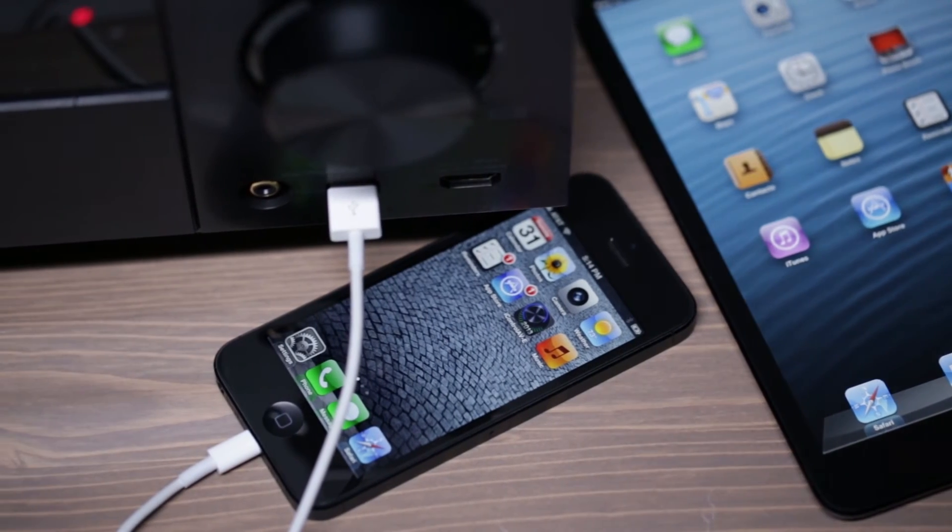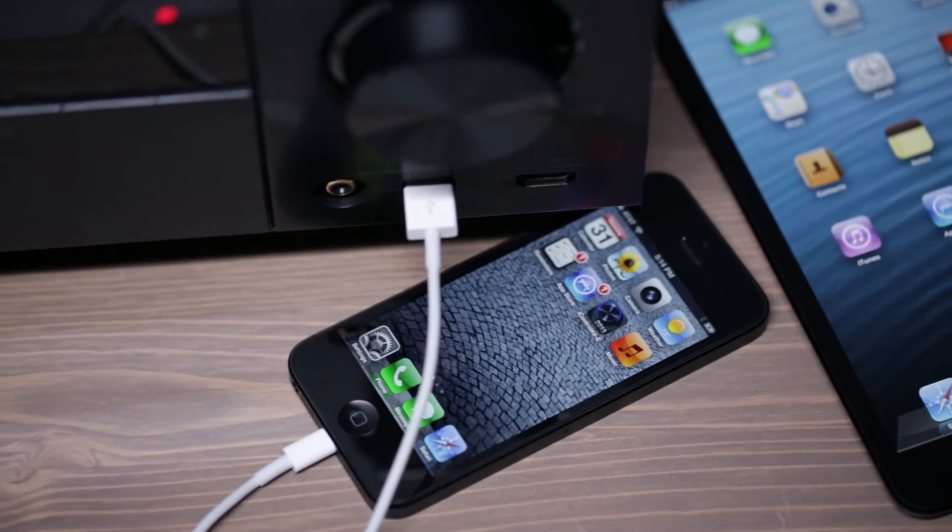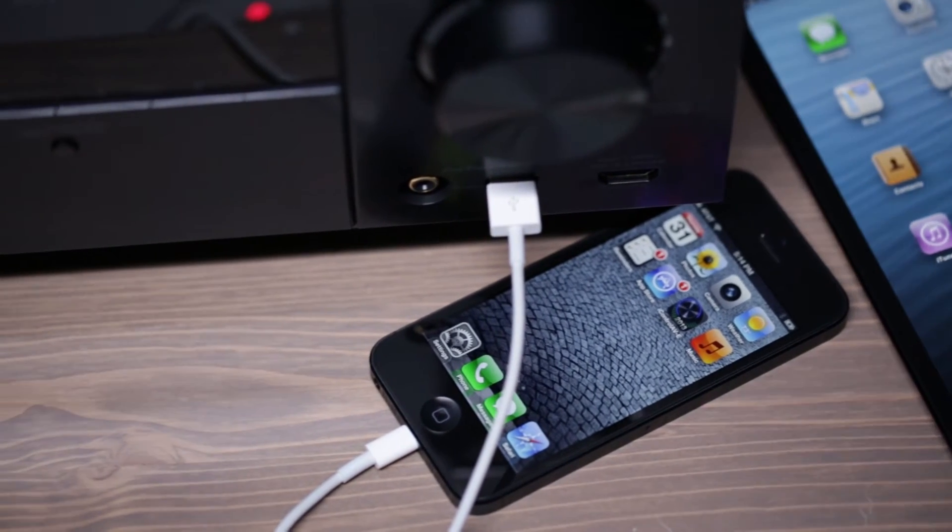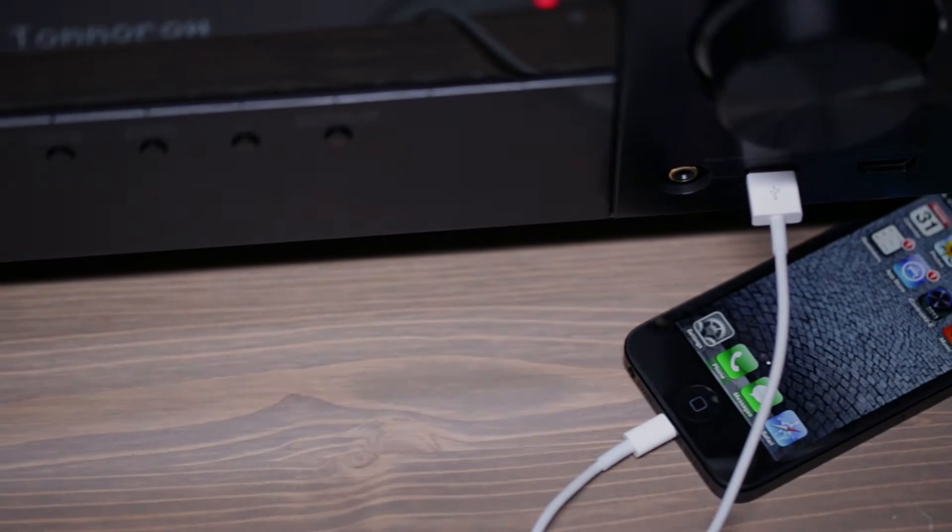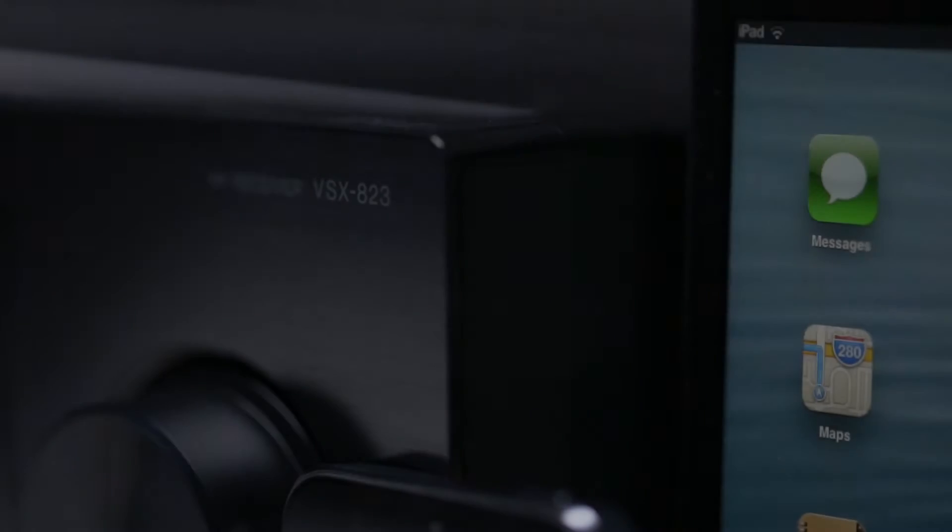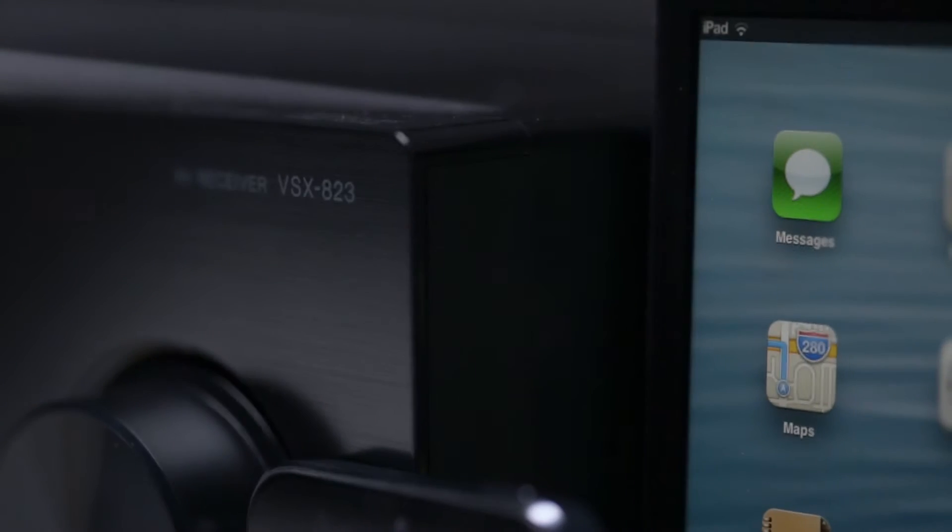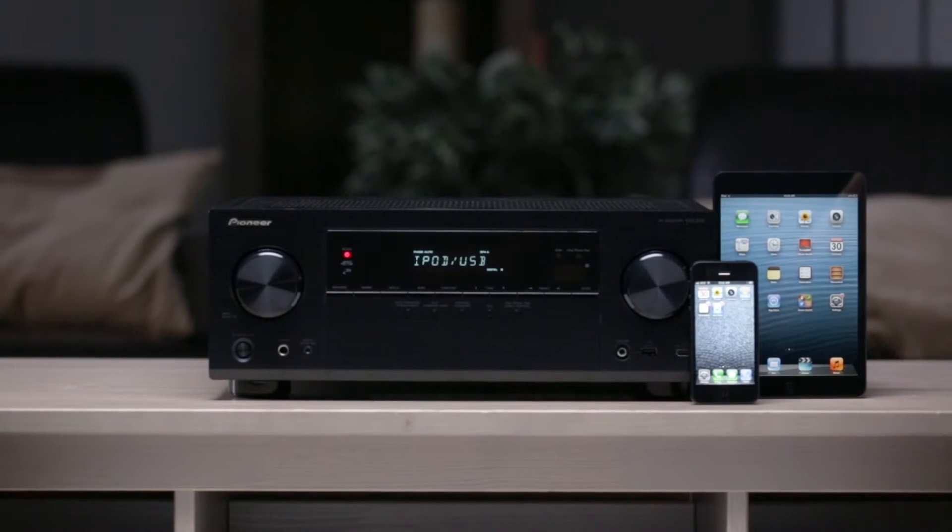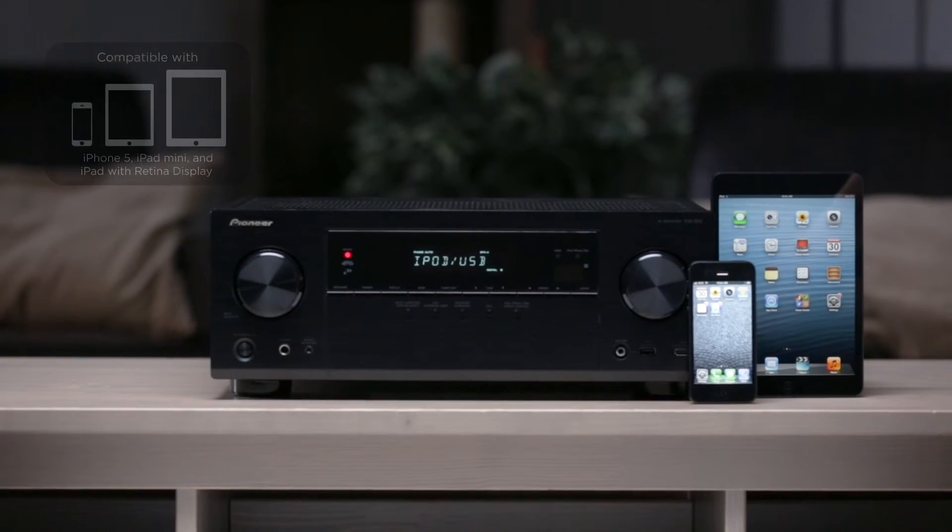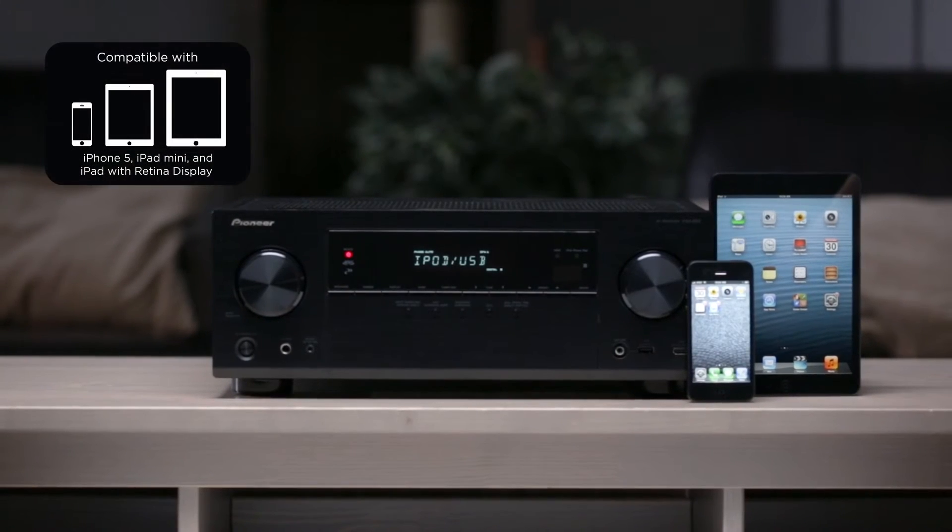Smartphones have become a convenient and powerful way to stay connected to your favorite entertainment on the go, but there's no reason why you shouldn't be able to enjoy it in your living room, too. Pioneer has always been a leader in smartphone connectivity, and the VSX823 takes it to a new level.